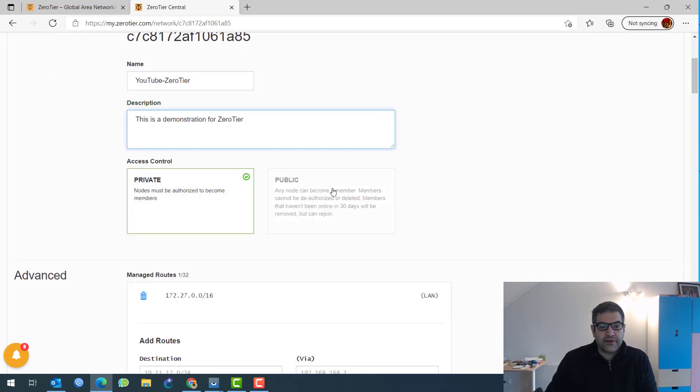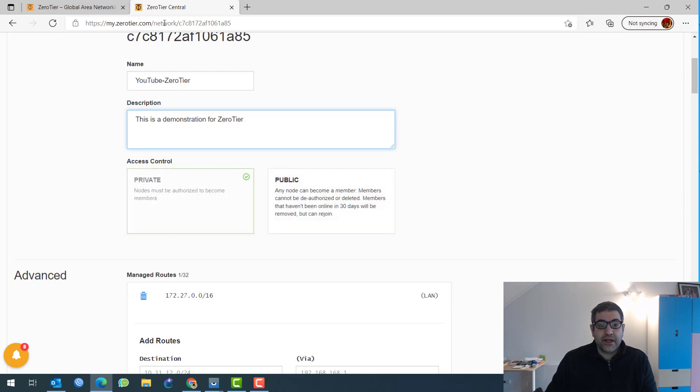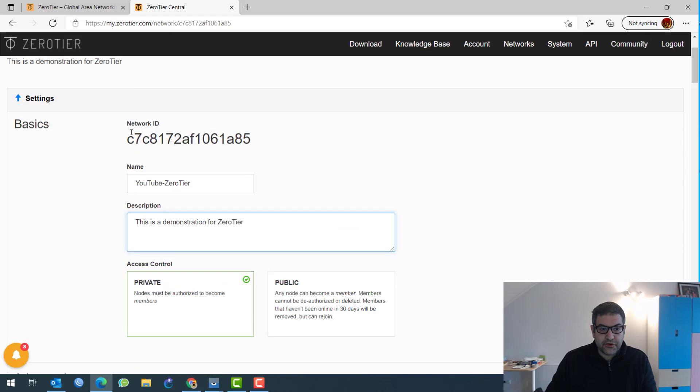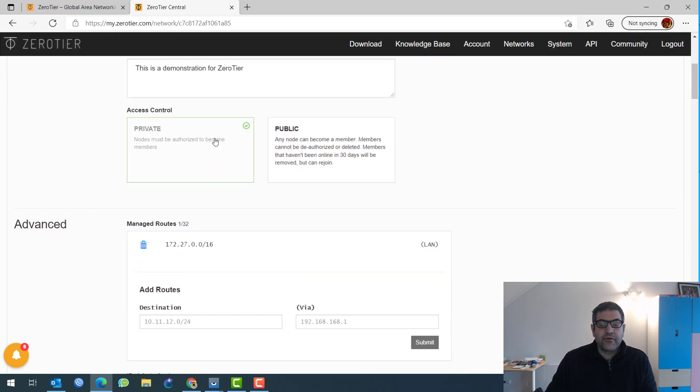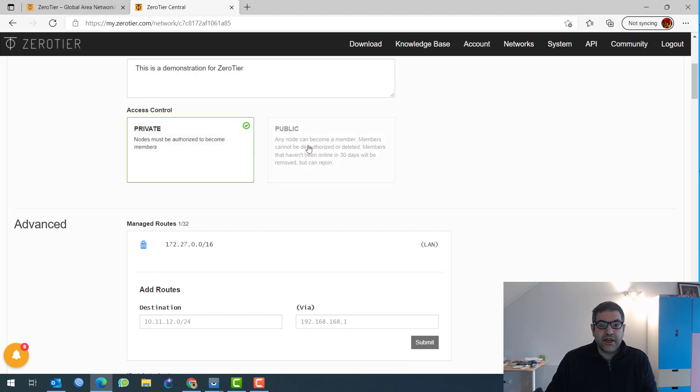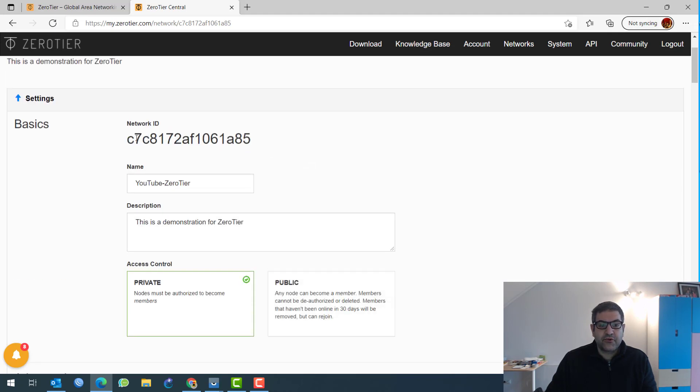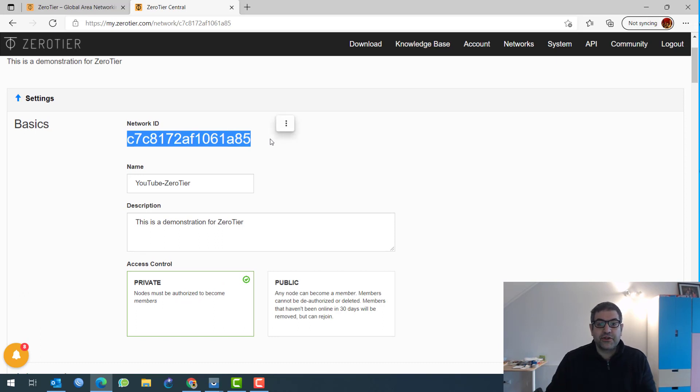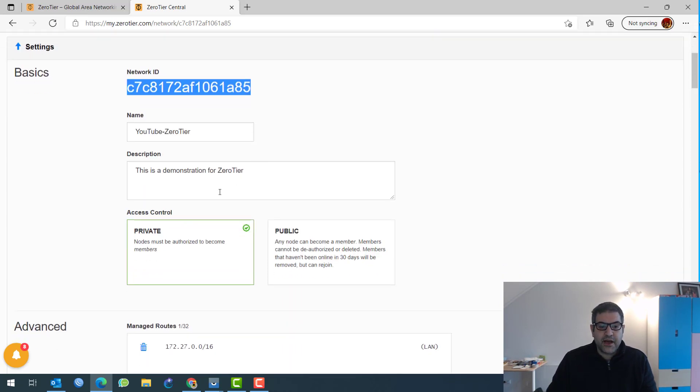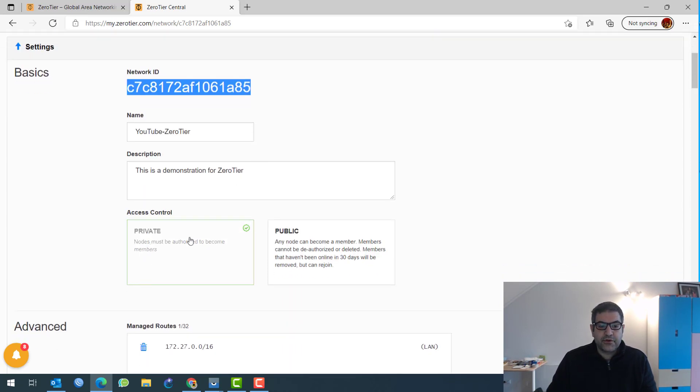Now, you have access control. You have private and public. Private means that in case any device is connected to this network, then you have to approve it. You have to authorize it. And that's much better to leave it private because if you say public, that means anyone who has this network ID and he connect to it, then he is authorized to be connected to that switch, which is the virtual switch on the internet. That means he can see you on layer two. So that's why I prefer to use the private.